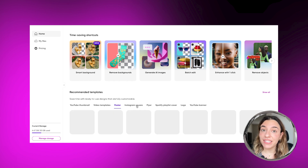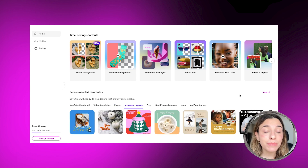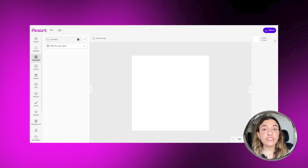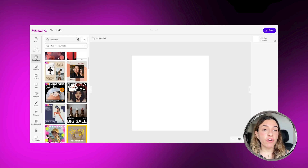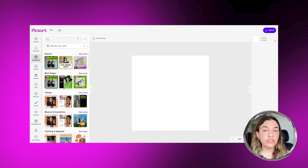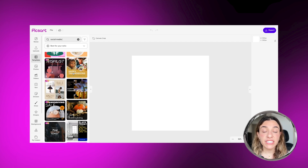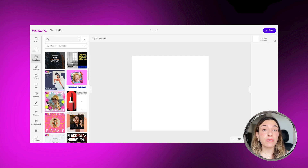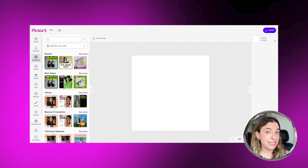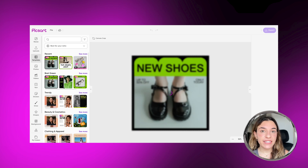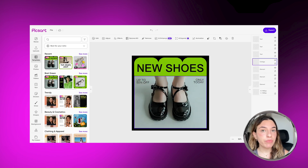Simply search for the type of content you want, or browse through the categories like Business and Social Media. You can even browse through sizes. Let's say you're creating an Instagram post.